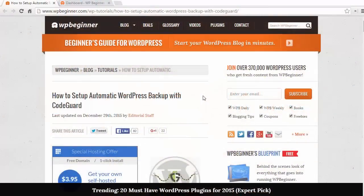Hello and welcome to WPBeginner. In this video I'll show you how to set up automatic WordPress backups with CodeGuard.